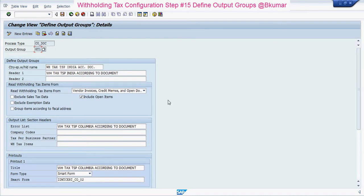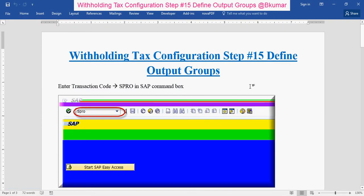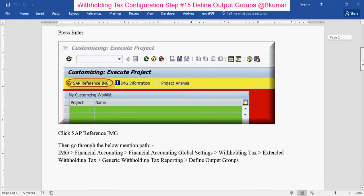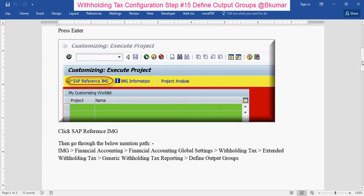To define output groups in withholding tax, follow the same navigation path through SPRO, SAP Reference IMG, Financial Accounting, Financial Accounting Global Settings, Withholding Tax, Extended Withholding Tax, and Generic Withholding Tax Reporting to reach Define Output Groups.